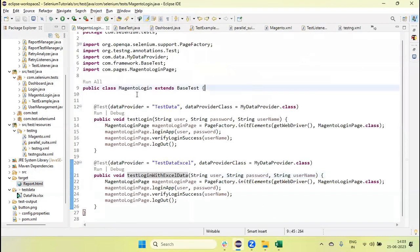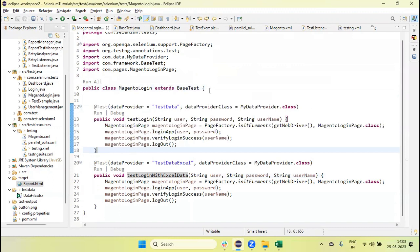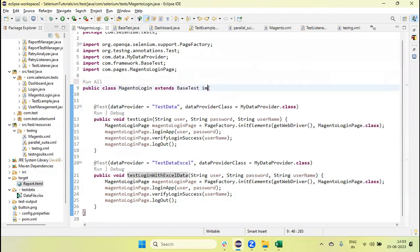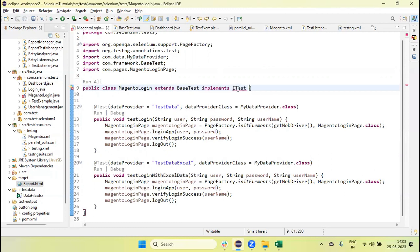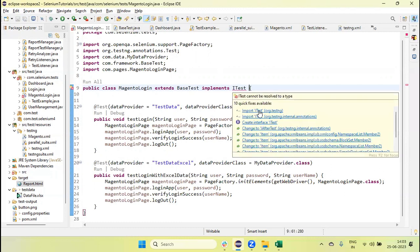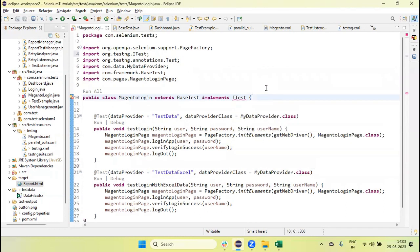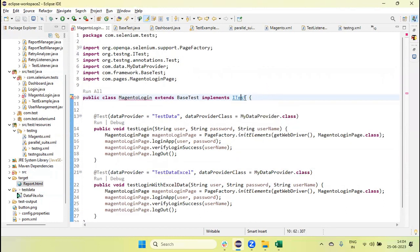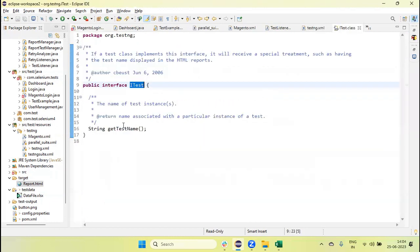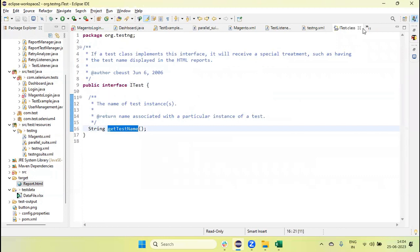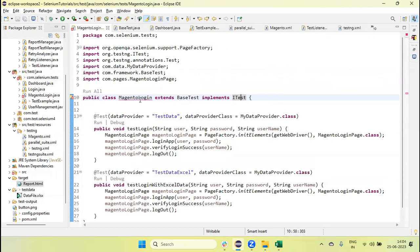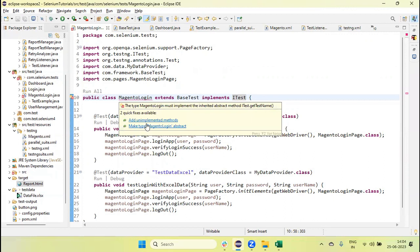Now in the test method here you can see we need to implement ITest. This ITest is provided by TestNG. This is one interface which has one method getTestName. By using this we can get the test name, so let's override this method.